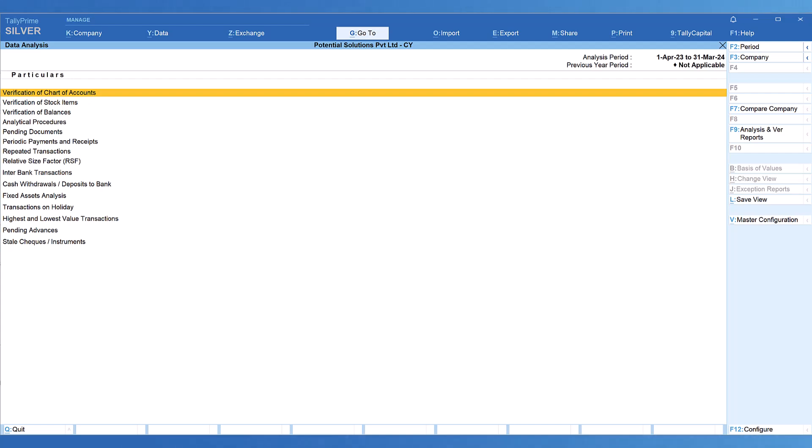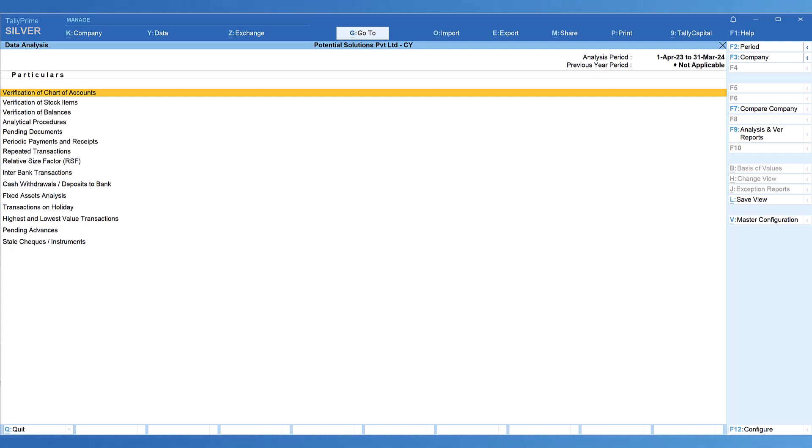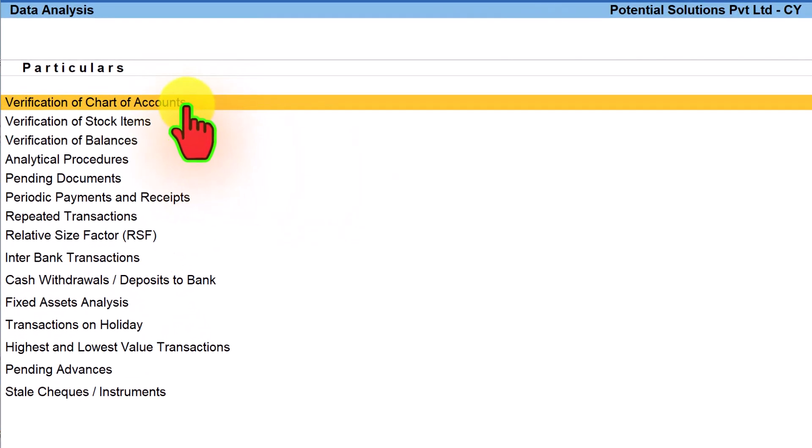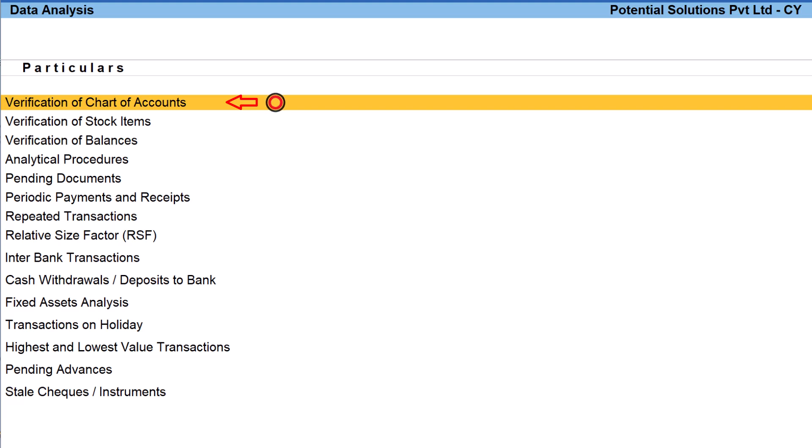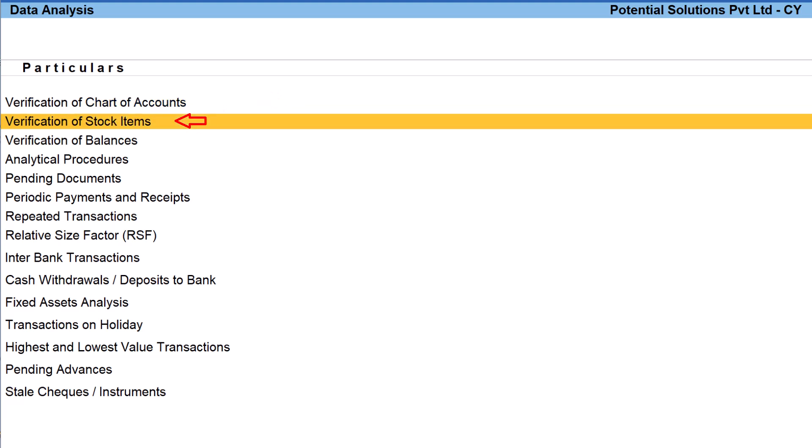Let us quickly understand each of the reports content. The first one is verification of chart of account. This report provides various exceptions related to accounting masters, which we shall explore in detail in the upcoming videos.